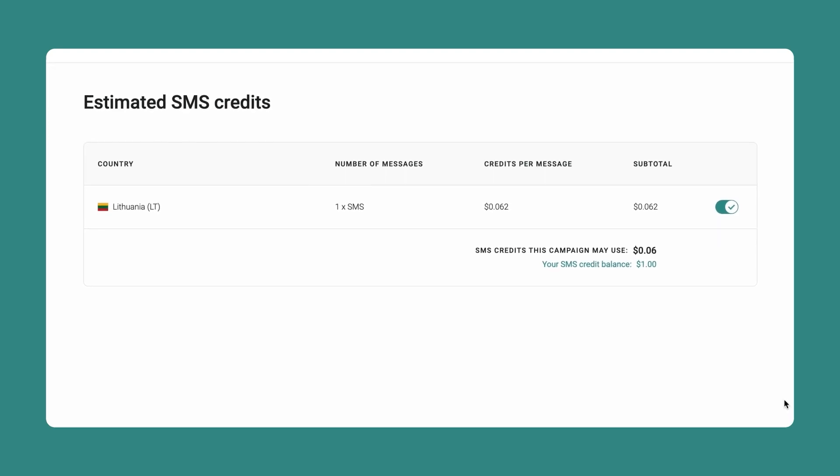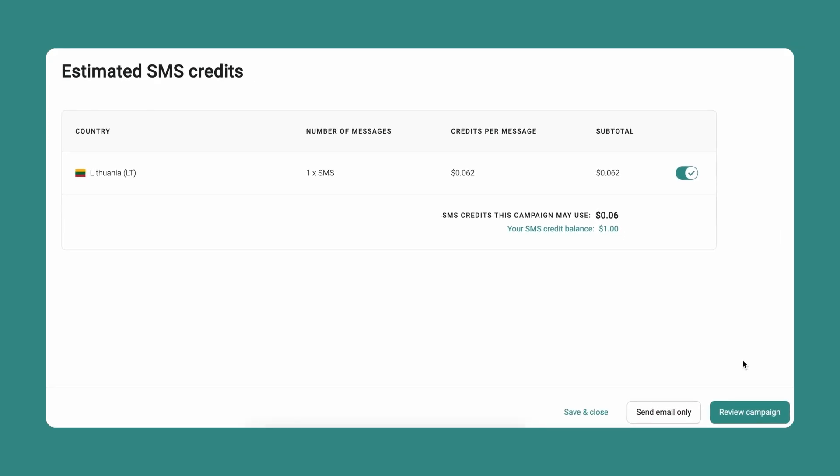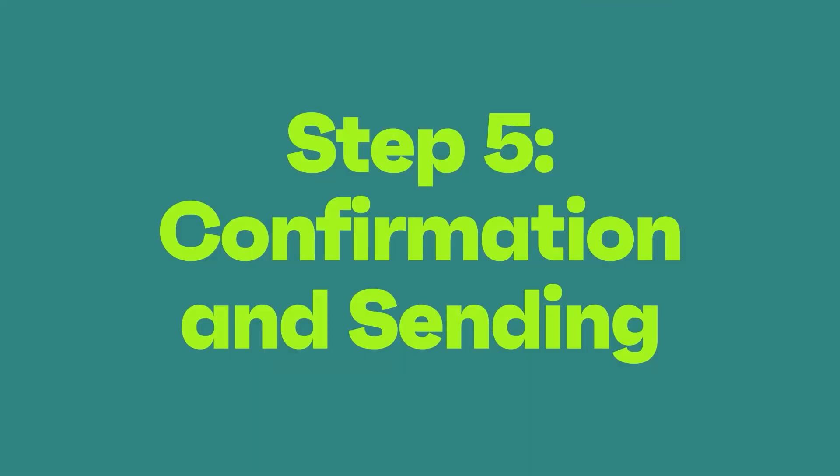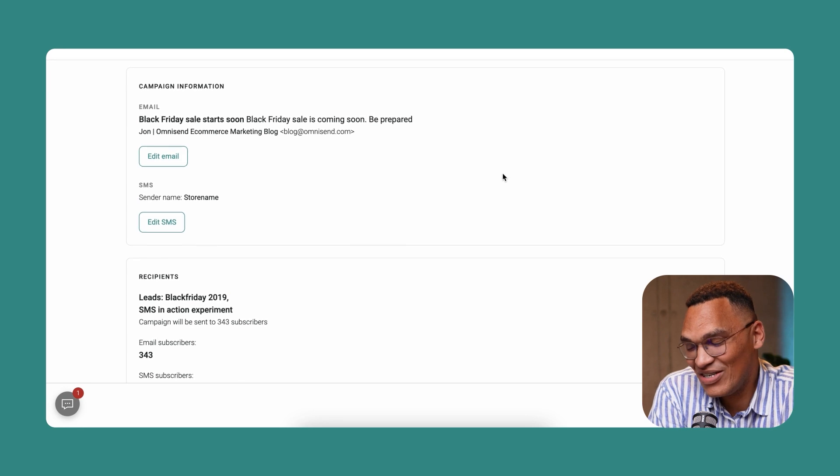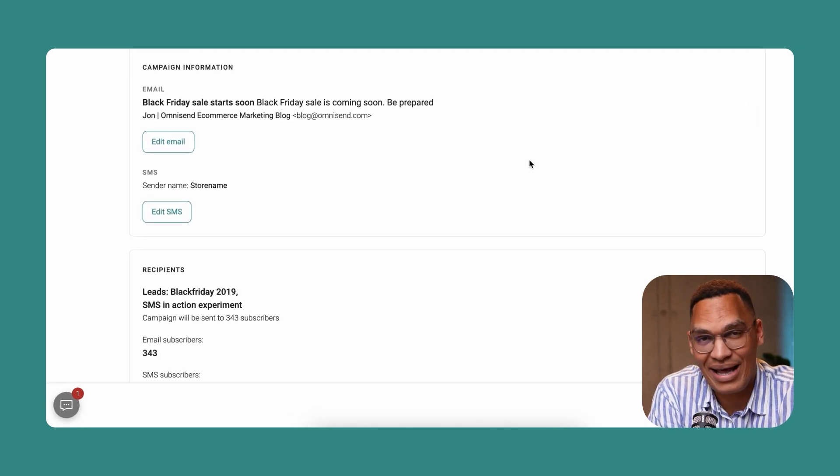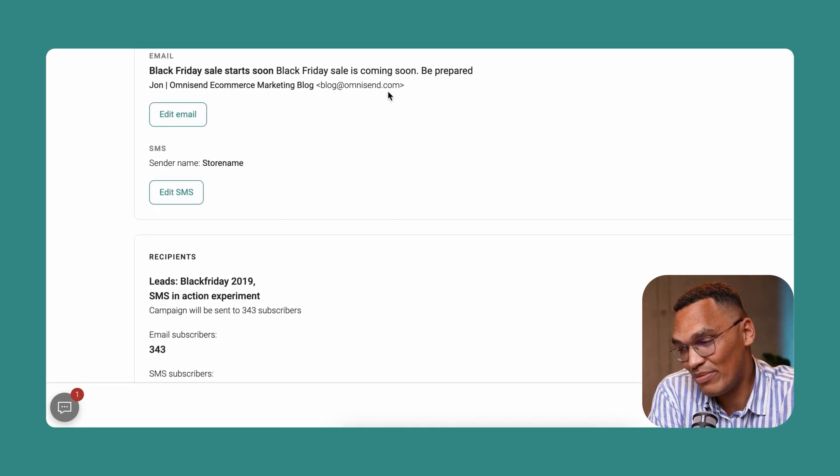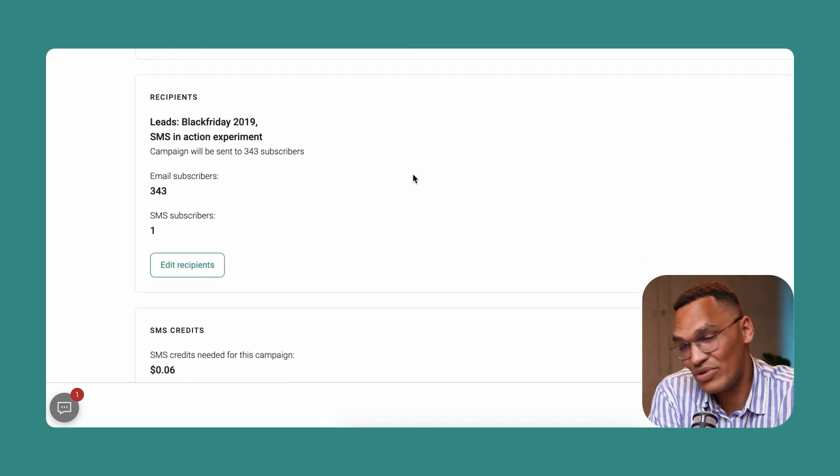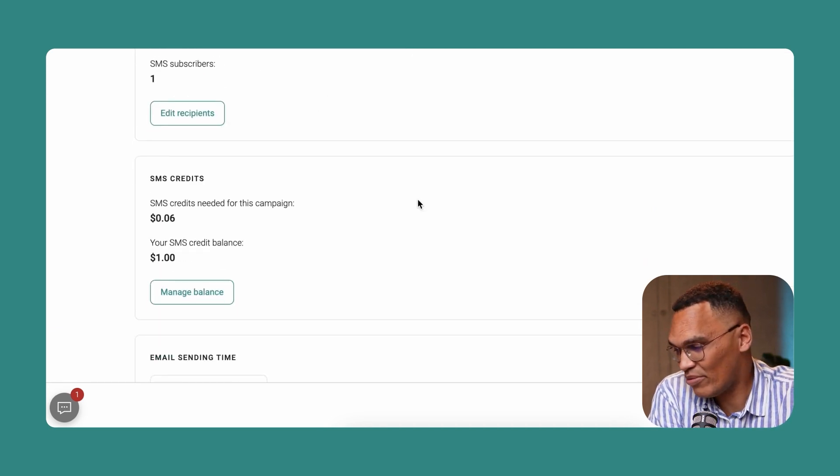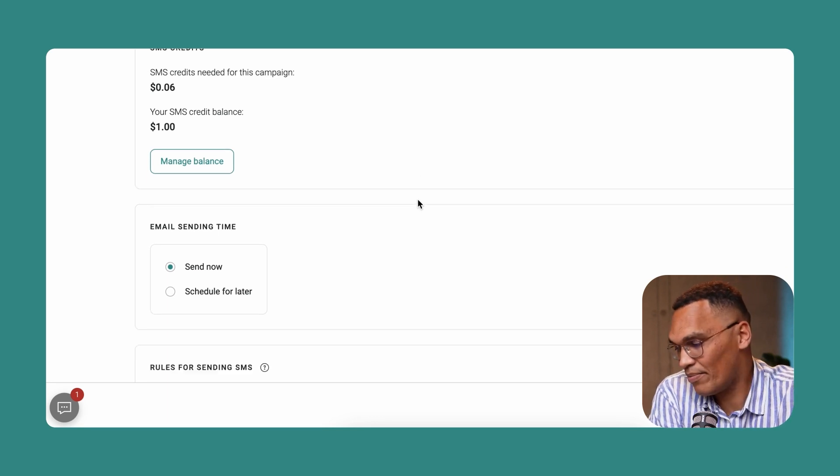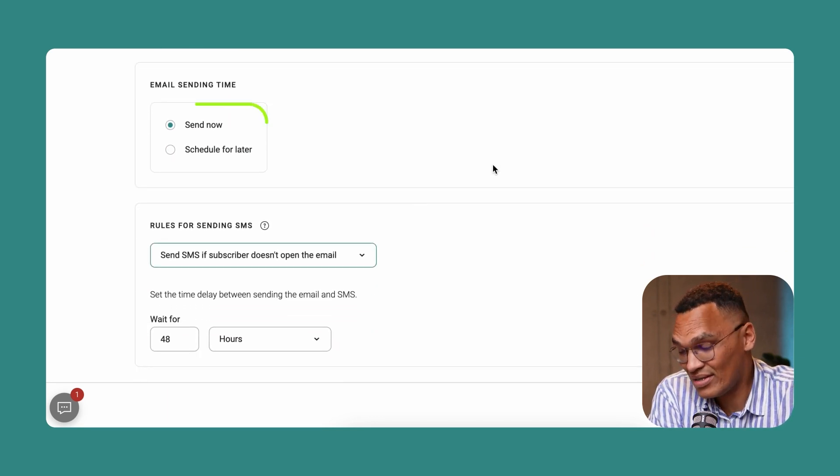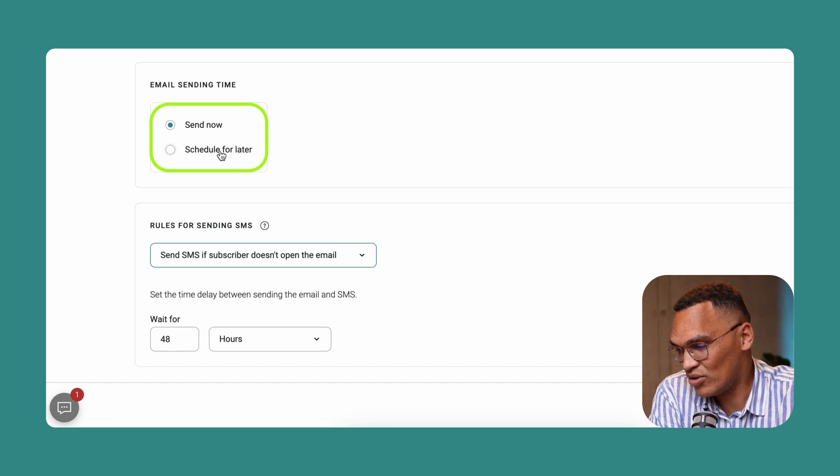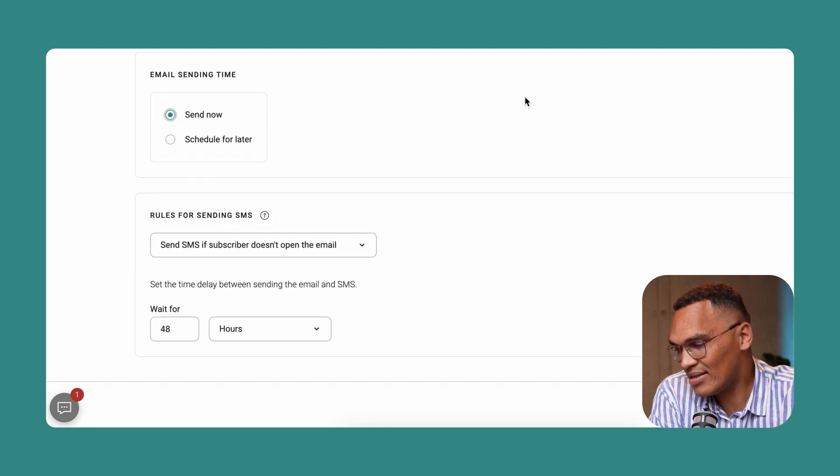Once you've reviewed the estimates for your SMS campaign, click on review campaign. In this final screen, you can review all the details of your email and SMS campaign. This includes your email subject line and SMS sender name, the recipients including email and SMS subscribers, and the SMS credits that it will cost. You can also determine if you want to send out the email now or you can schedule it for a later time.